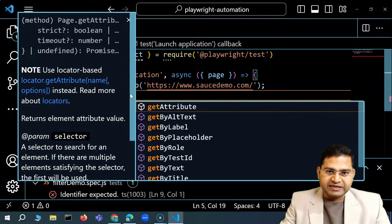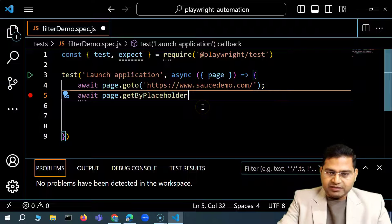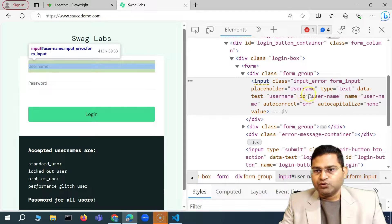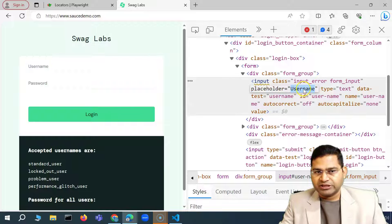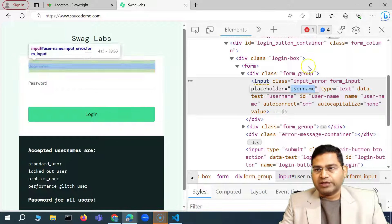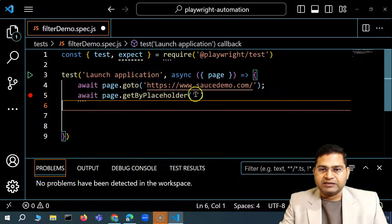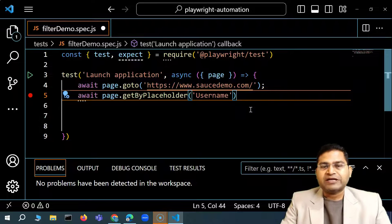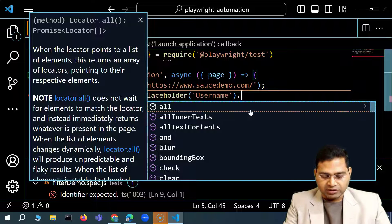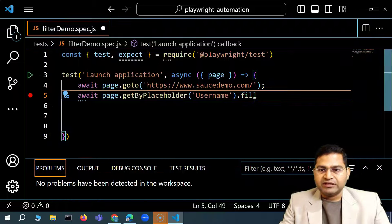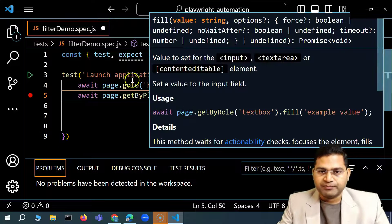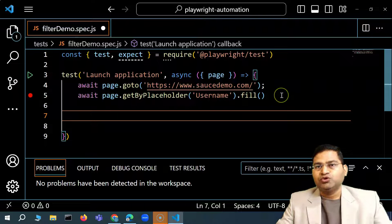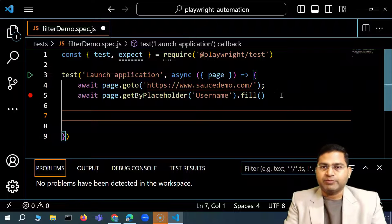I'll use await page dot get by placeholder, and the placeholder value is 'Username'. This will identify the username input field. Then I chain dot fill to type in the username value. This is method chaining — calling get by placeholder and then fill in a single chain.